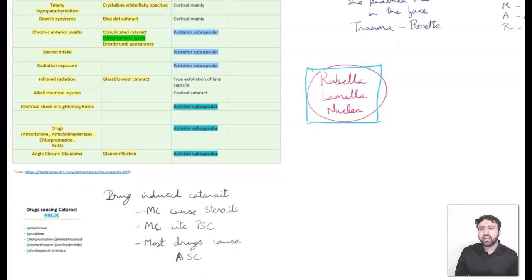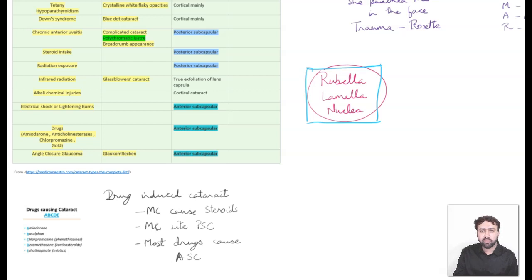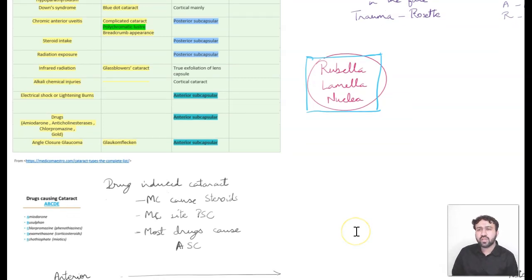In tetany and hypoparathyroidism, we see crystalline white flaky opacities in the cortex. These conditions relate to calcium metabolism — calcium is present in bones, which are white, so if calcium is less in your body, your bones become flaky and brittle. Remember: tetany and hypoparathyroidism cause white flaky opacities in the lens. Down syndrome causes a blue dot cataract — and by the way, blue dot cataract is also the most common type of congenital cataract.